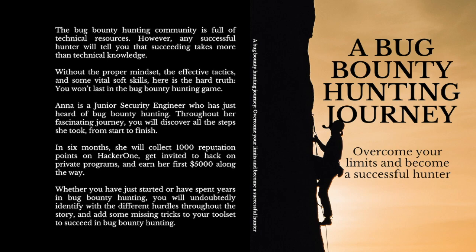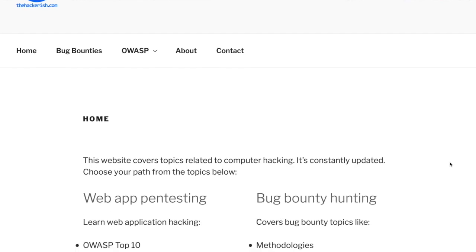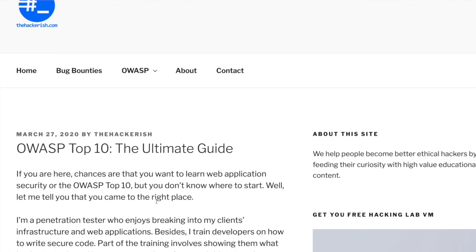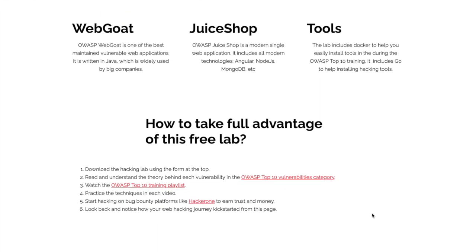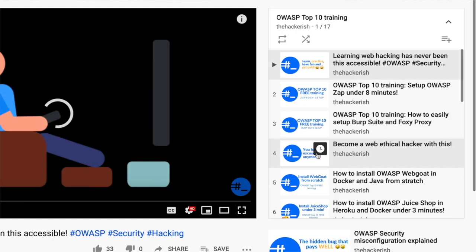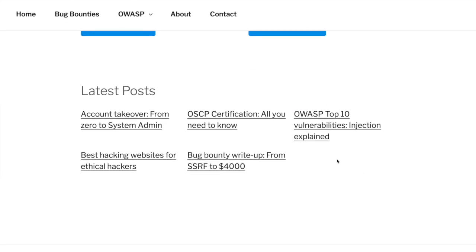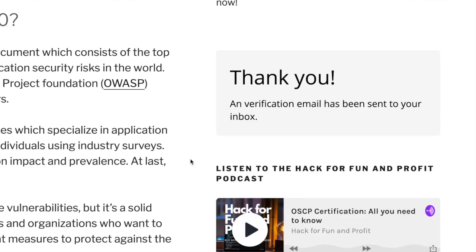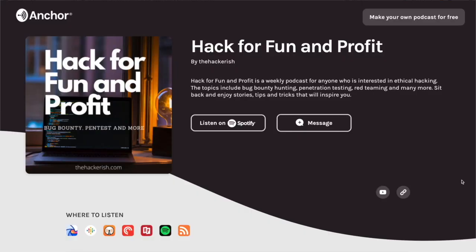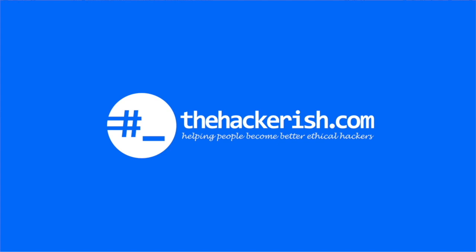Stay tuned and subscribe — I'll publish the news whenever the book is ready. If you found this content helpful, make sure to like, comment, and subscribe so you get updates whenever I publish a new video on ethical hacking and bug bounty hunting. If you're new to hacking and want to learn the basics, check out the free OWASP Top 10 theory and hands-on training on thehackerish.com. I also encourage you to watch the OWASP Top 10 YouTube playlist, subscribe to the Friday newsletter on thehackerish.com, and check out the Hack for Fun and Profit podcast. Until next time — stay curious, keep learning, and go find some bugs!